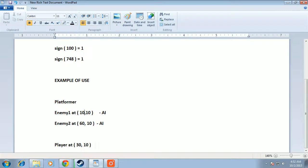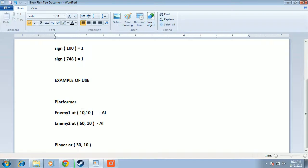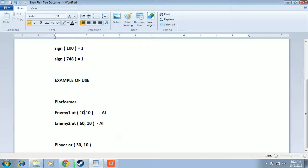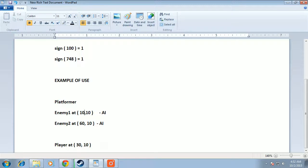We just need the sign of it. So we take the sign of 30 minus 60, which is -30. The sign of -30 is -1. Now we multiply the speed with -1 and obtain the left movement at a constant speed. This is what sign is normally used for.